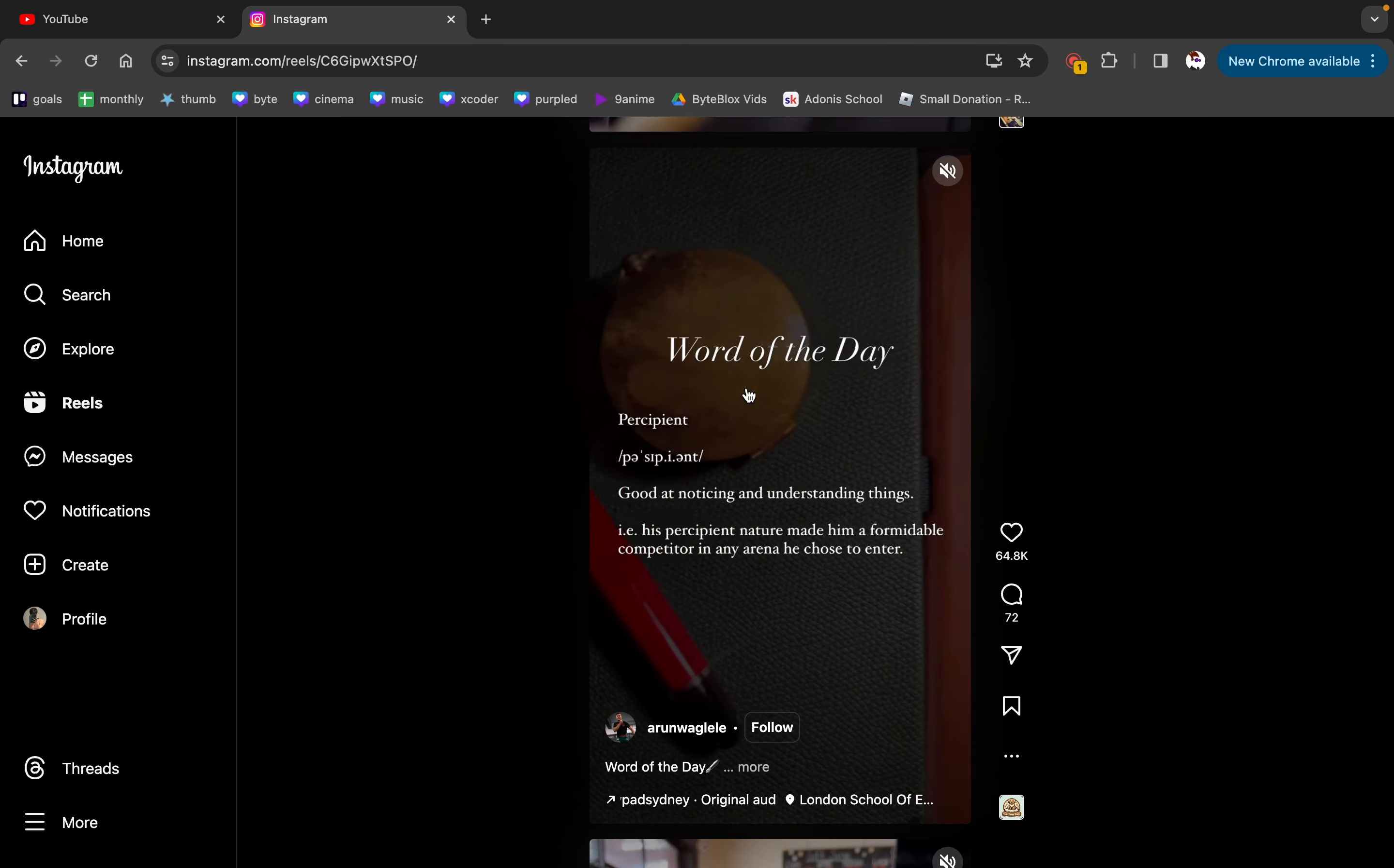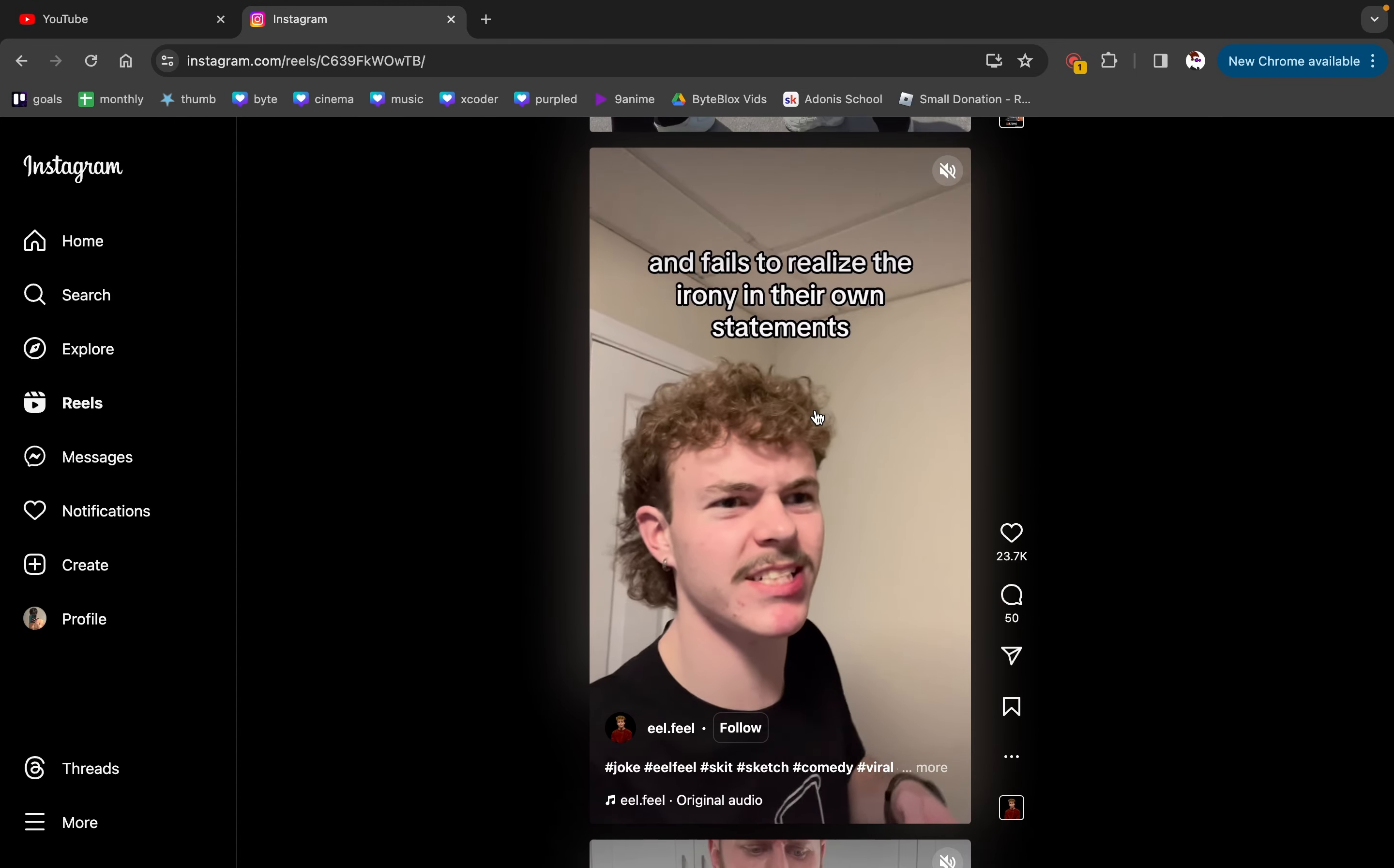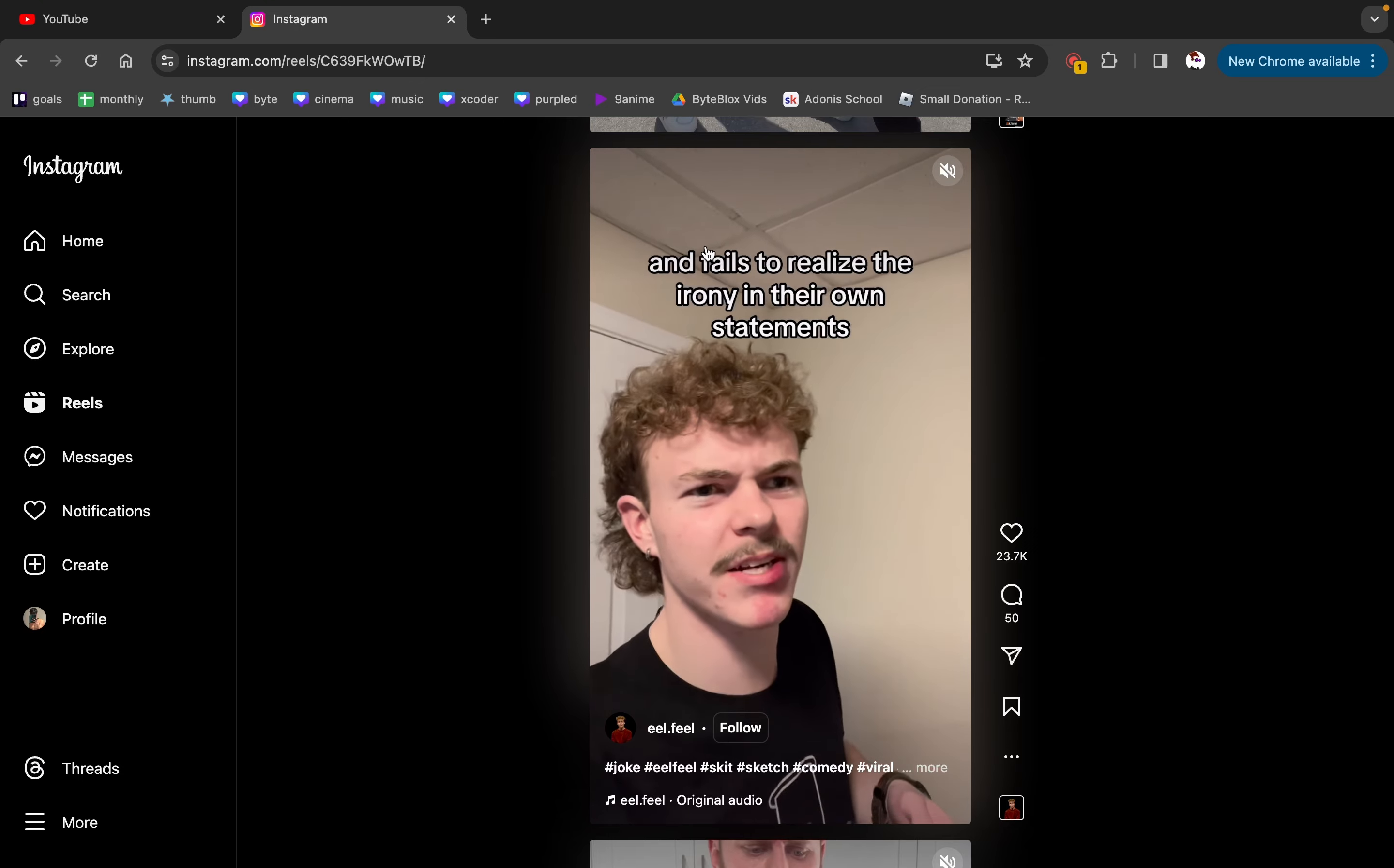It's literally coded inside of their algorithm that as you keep on scrolling, they intentionally make the content that they give you worse and worse. I've never watched videos like this. I've never liked videos like this. I've never stayed on a video like this. But then as I scroll and as I keep scrolling, oh, there we go. Skits. I actually really love skits.